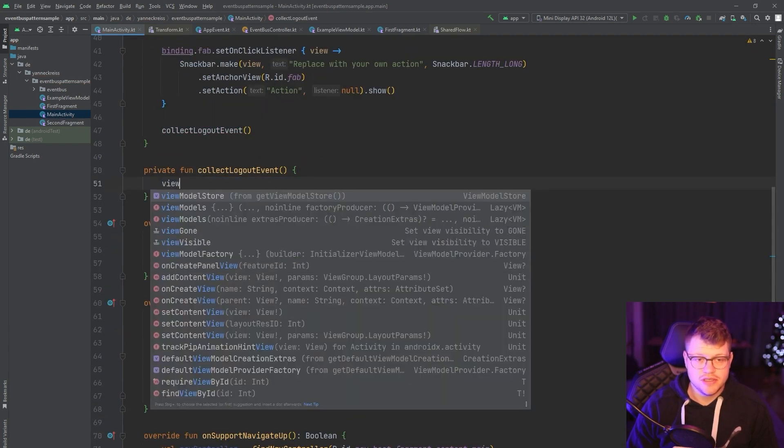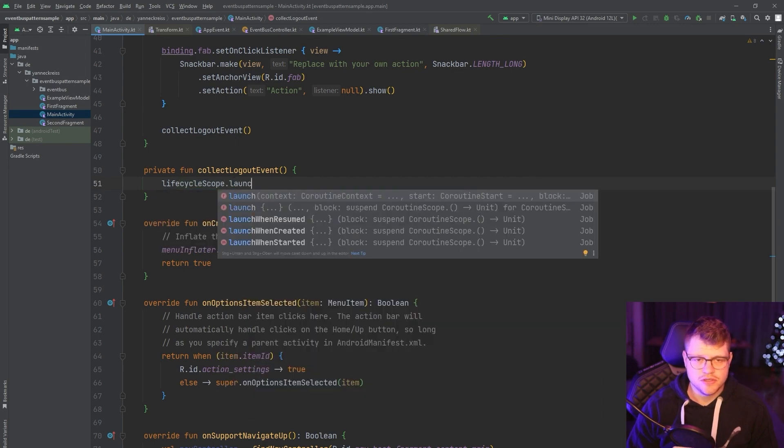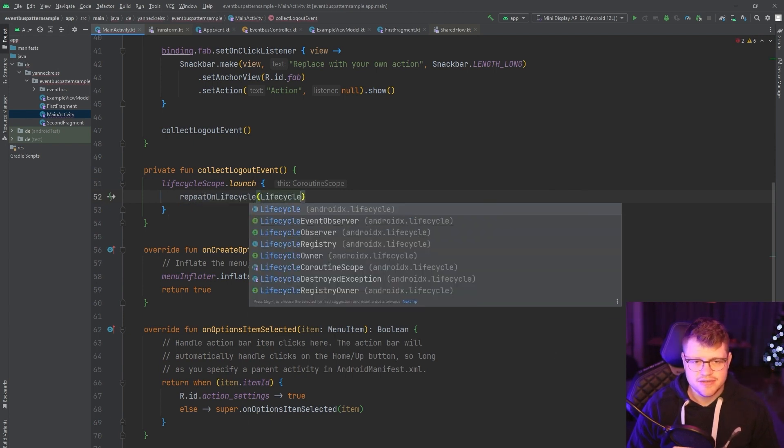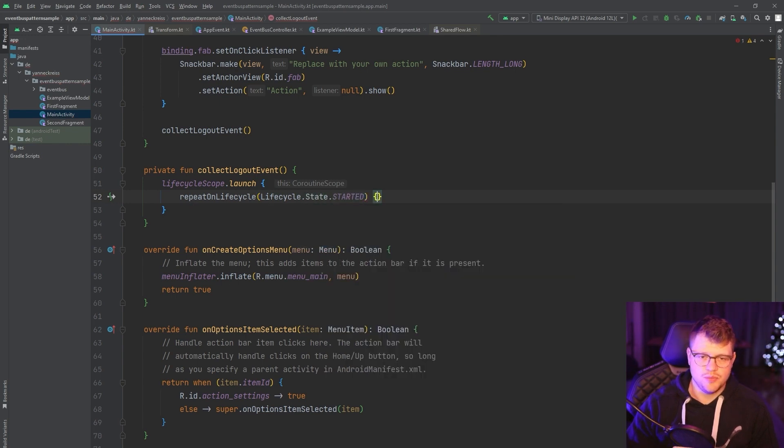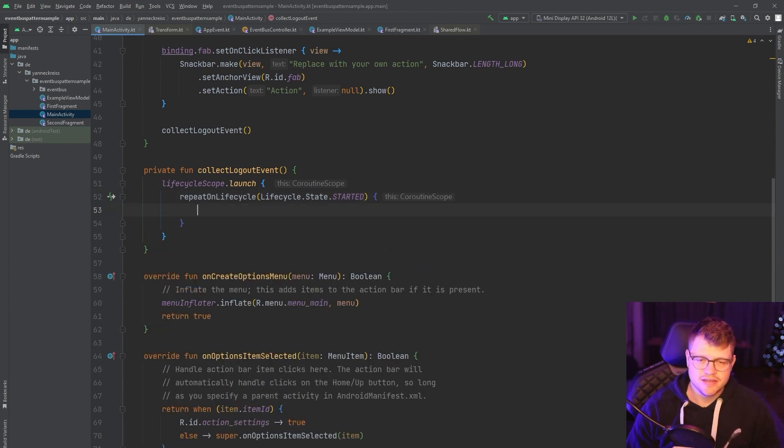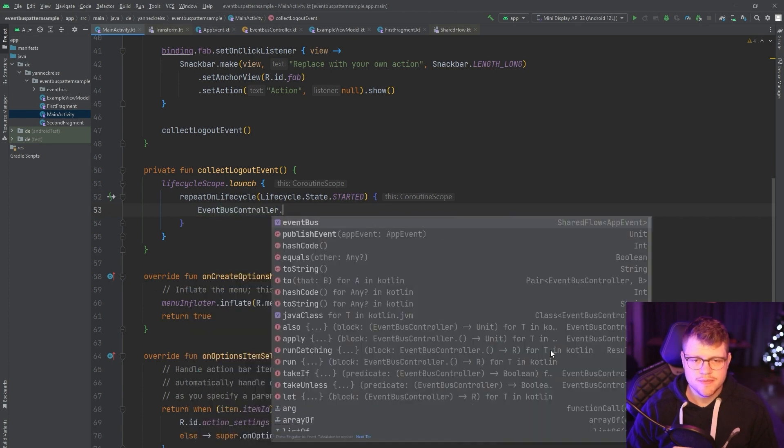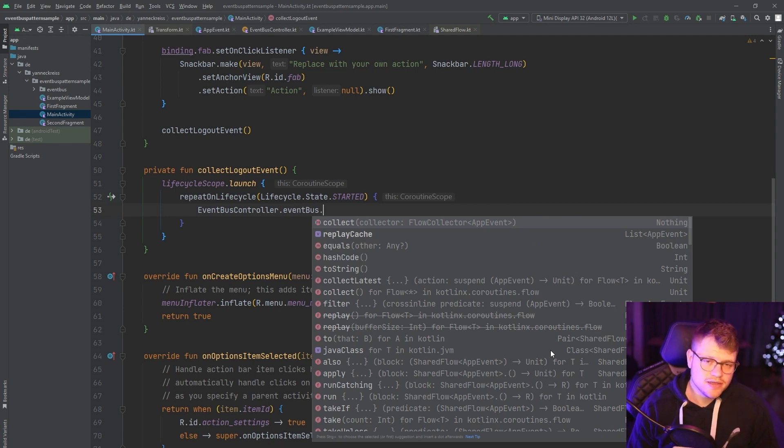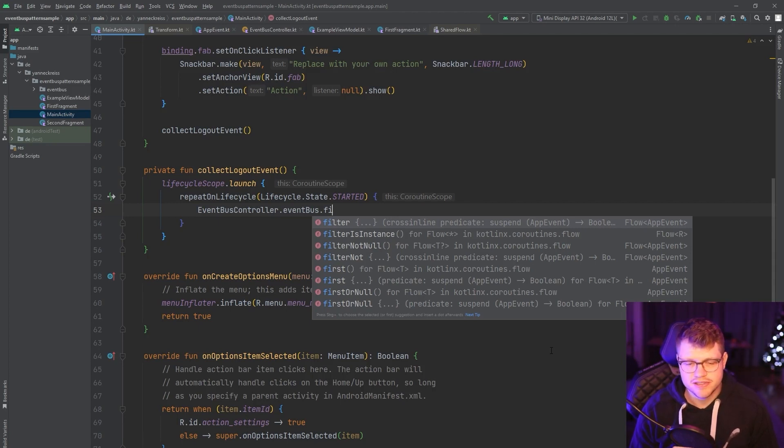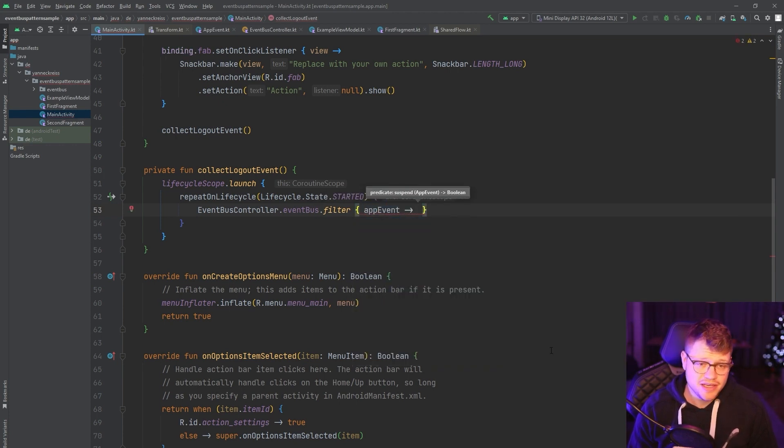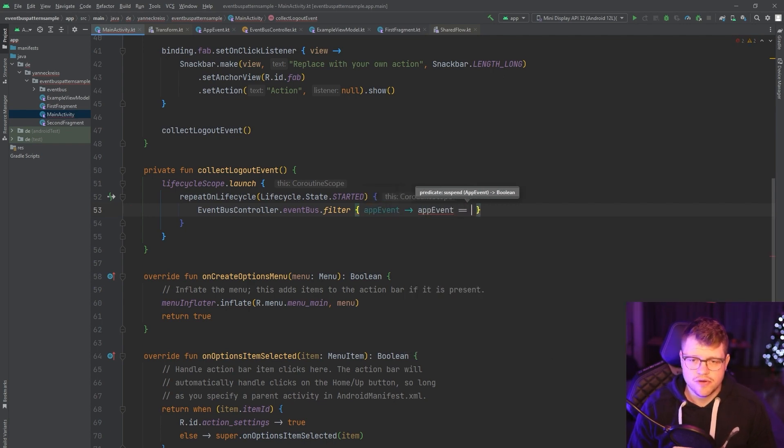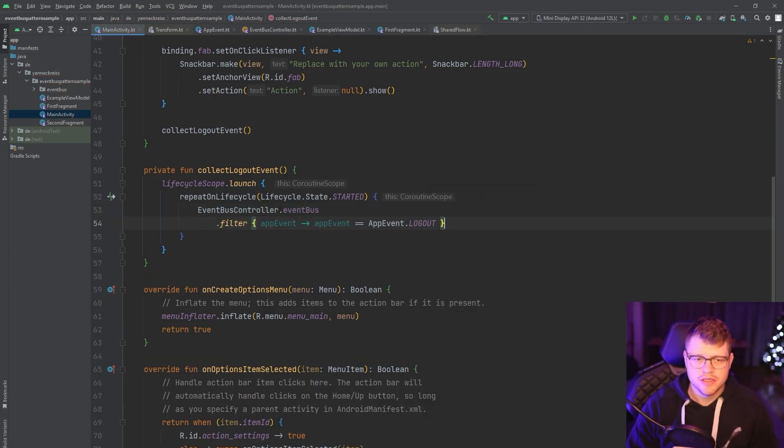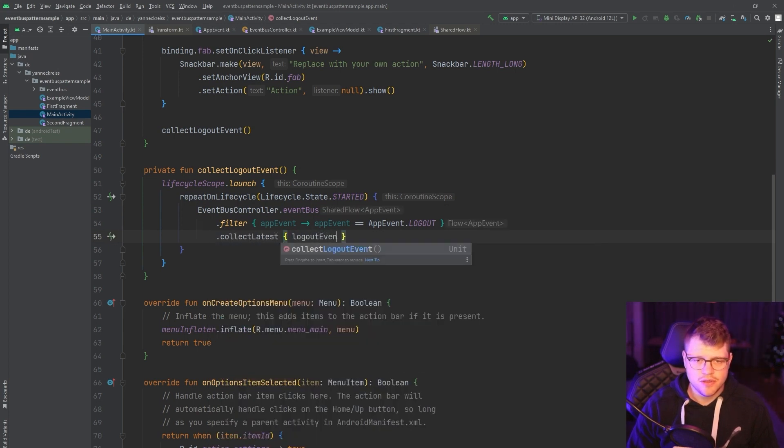Then we use the lifecycle scope and launch a new coroutine. And inside this new coroutine, we call the repeat on lifecycle API. And we can say lifecycle state and say we repeat on the lifecycle state started. And inside this block, we can safely access the event bus controller, event bus, so our shared flow. And then we don't directly collect our app events because we only are interested in the logout event. So we first use the filter. And then we say app event, which could potentially be any app event. And then we check for app event logout. And afterward, we can say collect latest. And now we have our logout event.